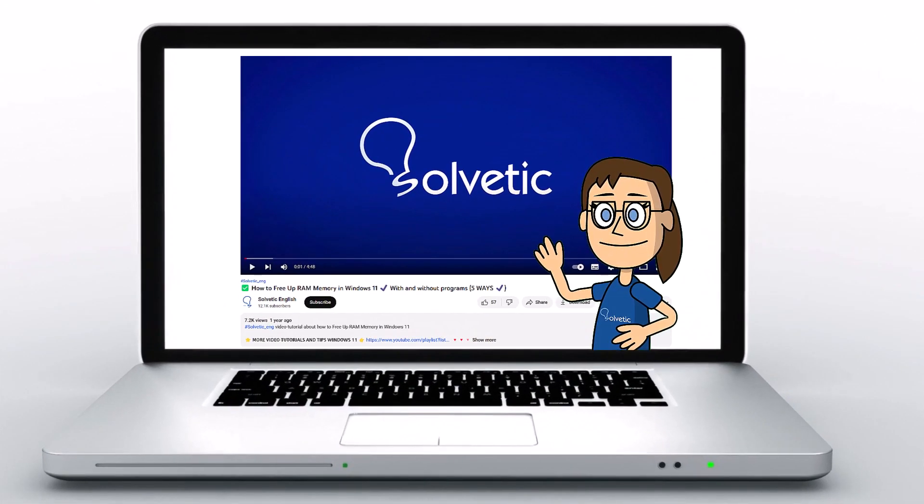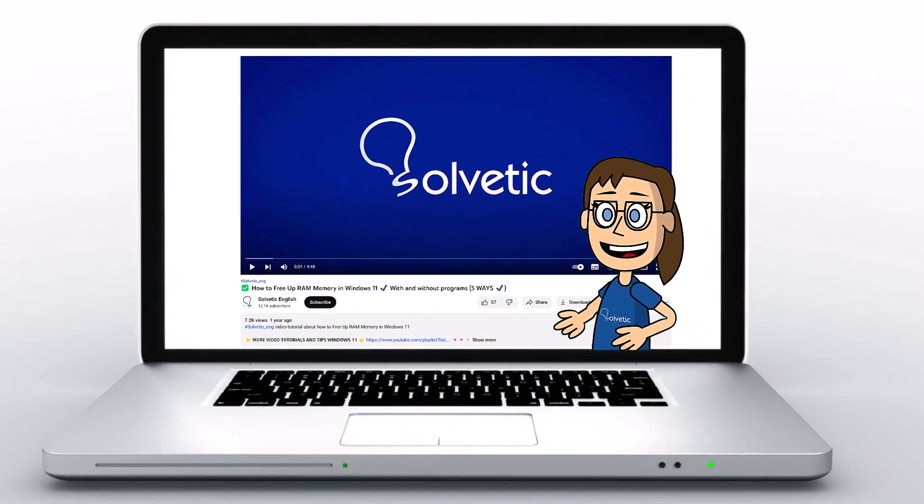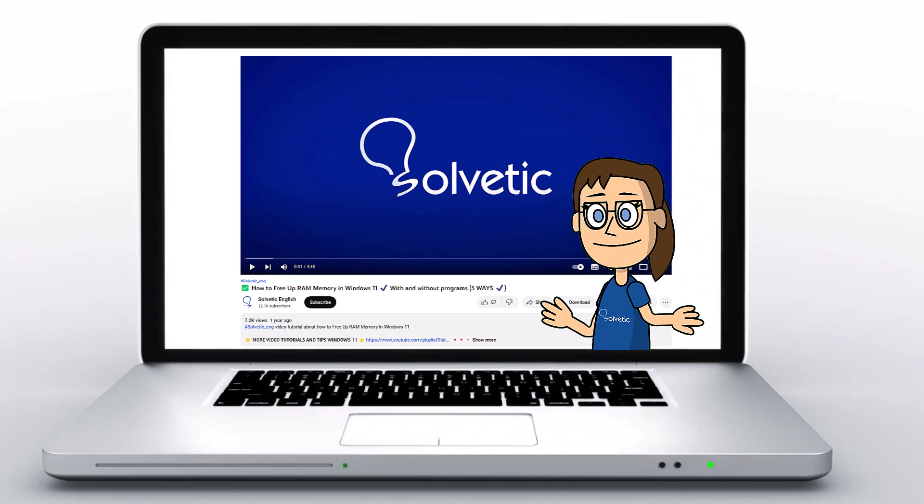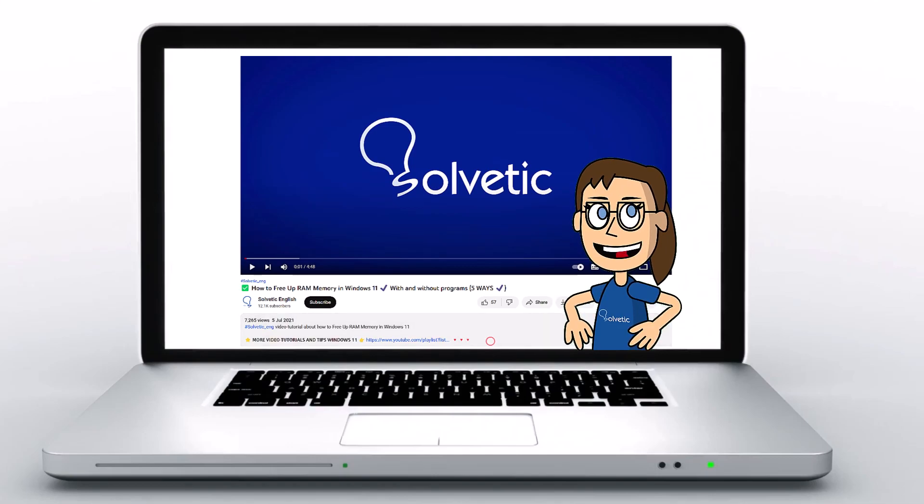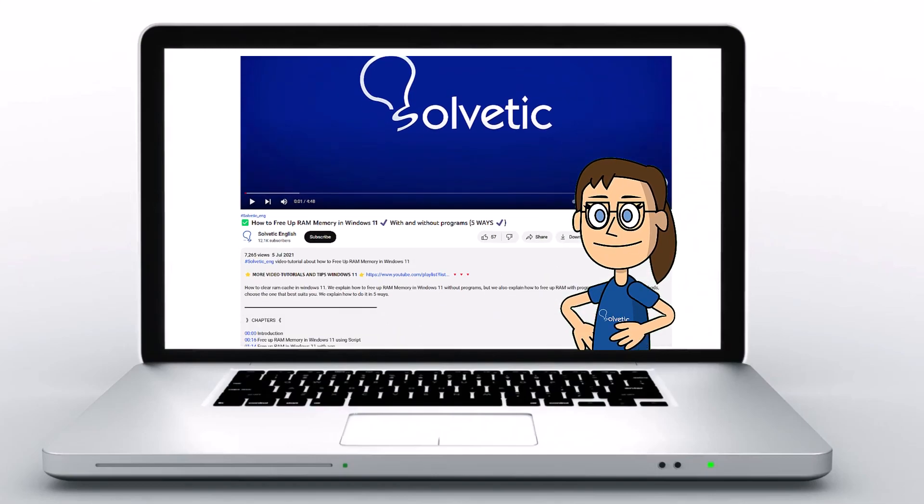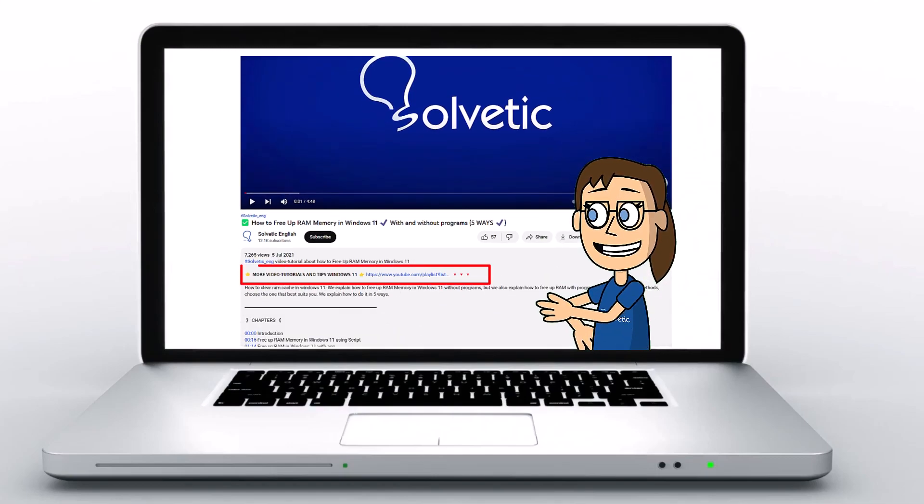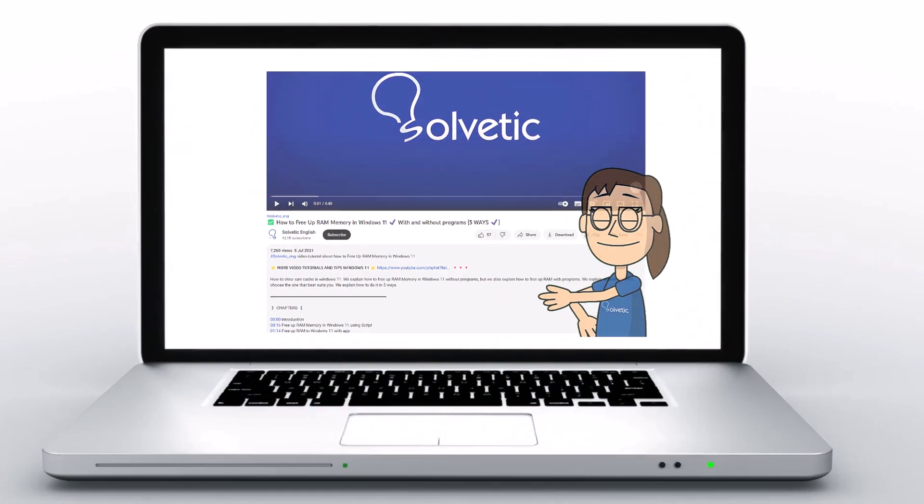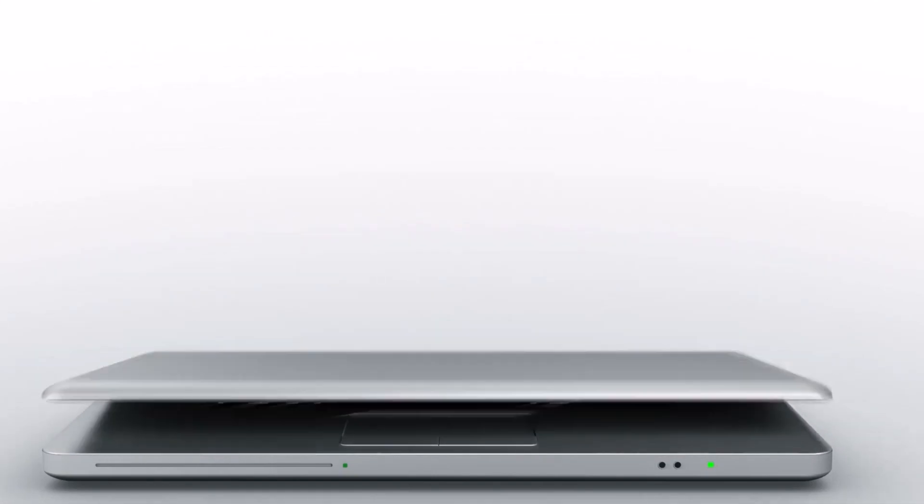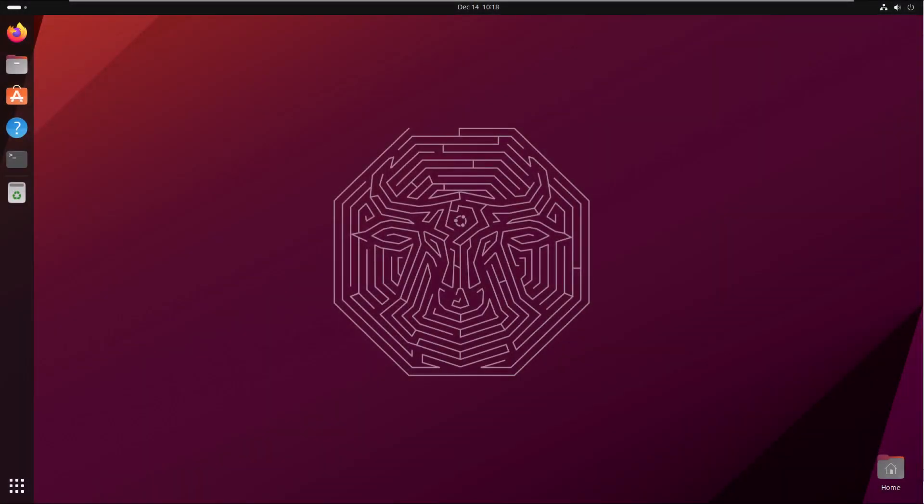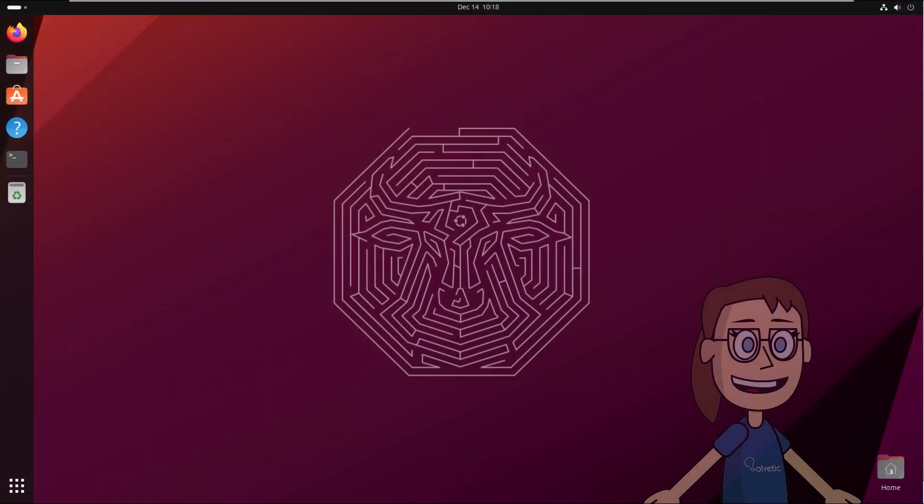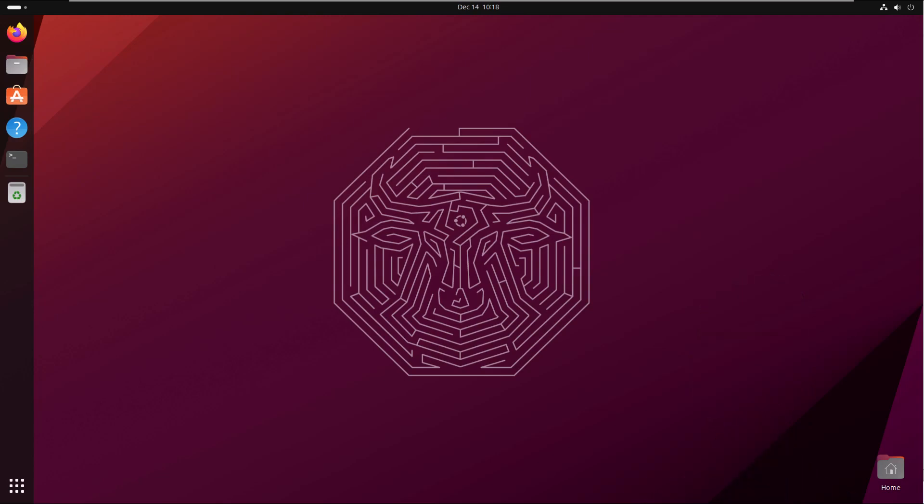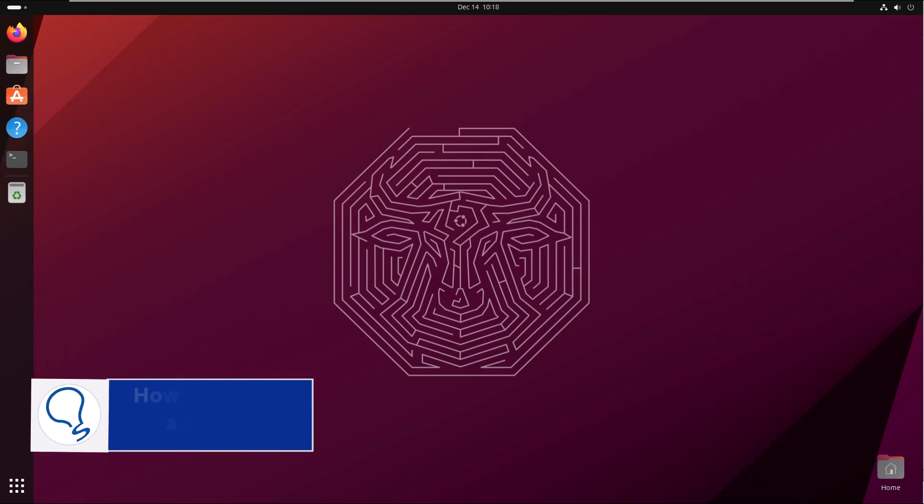Welcome to Solvetic, your channel to always learn technology easily. Below in the description you will find useful links and commands we used in this video. Today at Solvetic we will see how to fix Ubuntu not detecting Wi-Fi adapter.